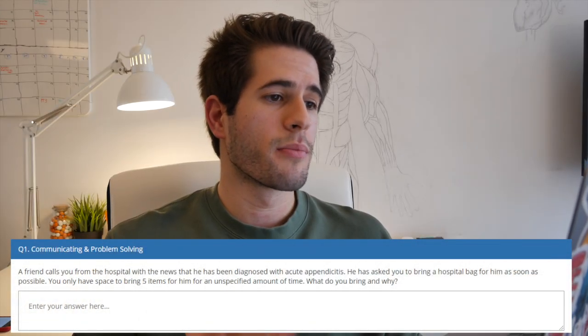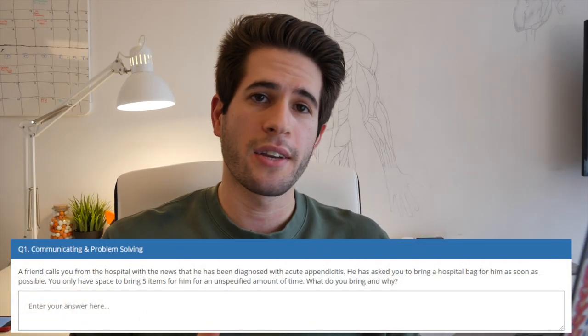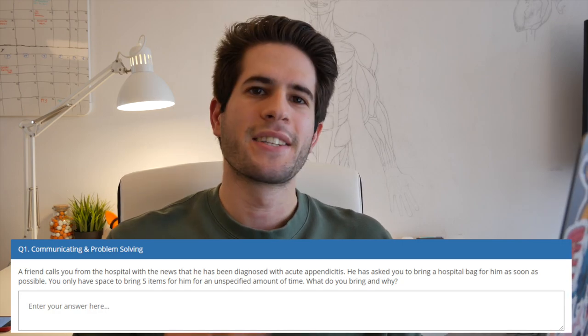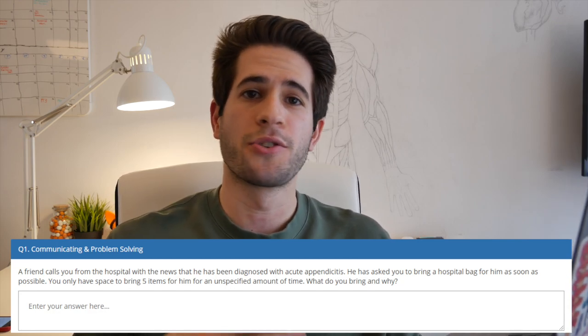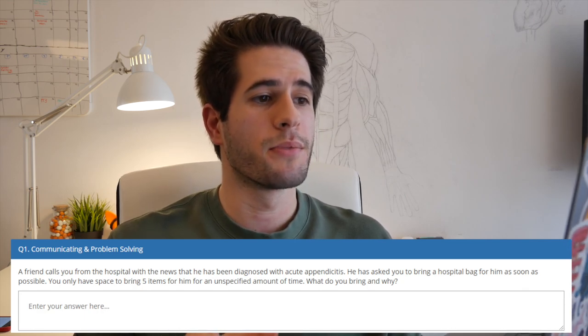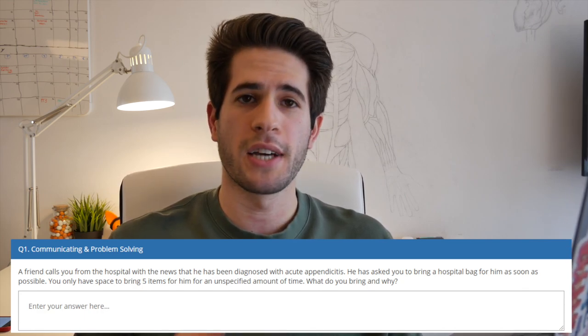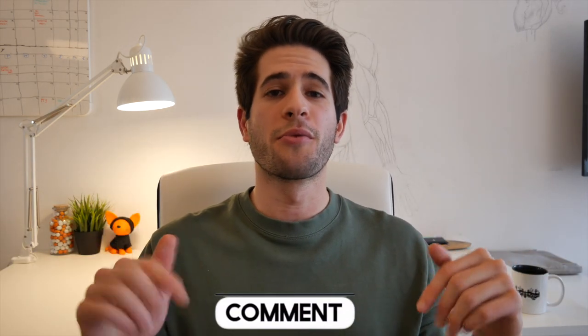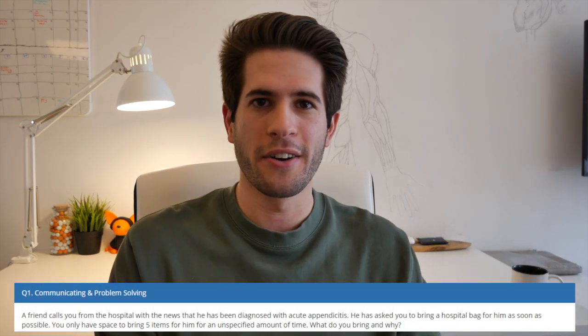Here's the first question provided by Kaplan: 'A friend calls you from the hospital with the news that he's been diagnosed with acute appendicitis. He has asked you to bring a hospital bag to him as soon as possible. You only have space to bring five items for an unspecified amount of time. What do you bring and why?' Before I give my opinion, leave a comment below with the five items you would bring so we can compare answers and have a discussion.